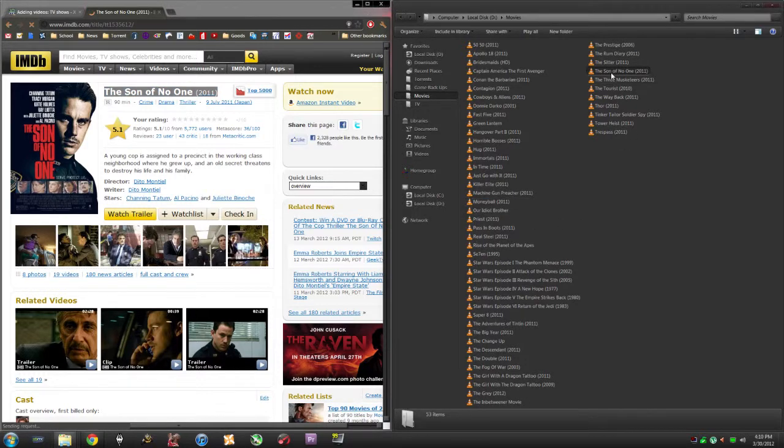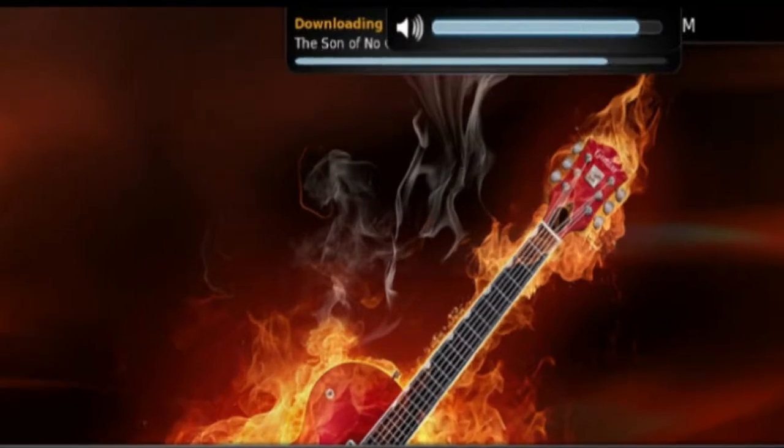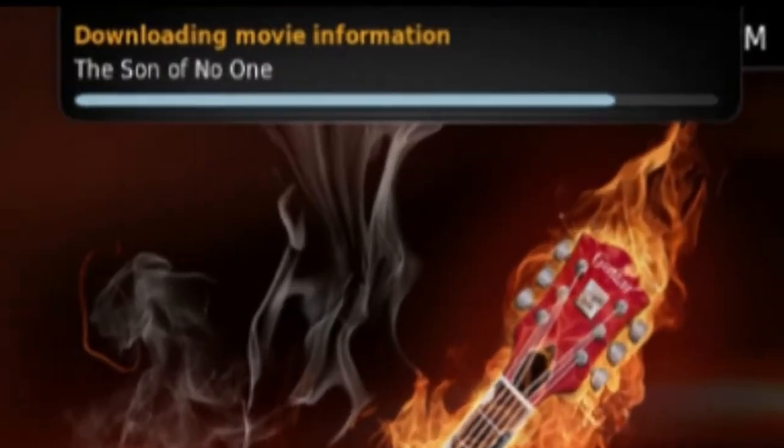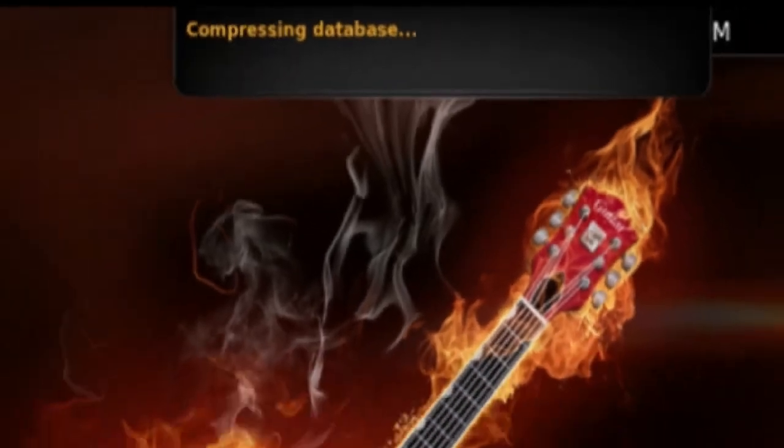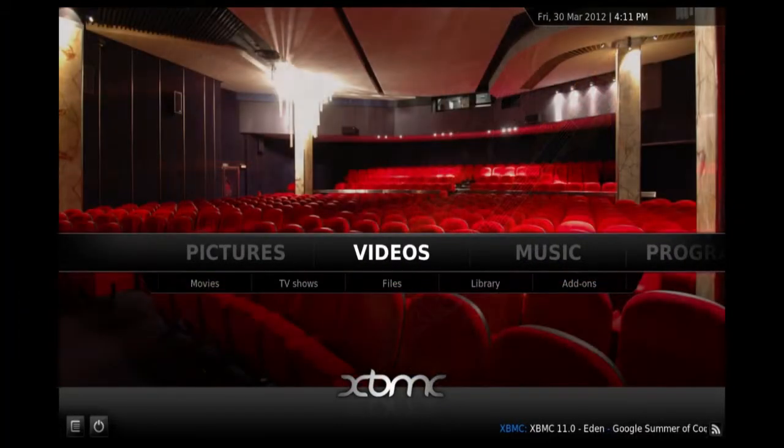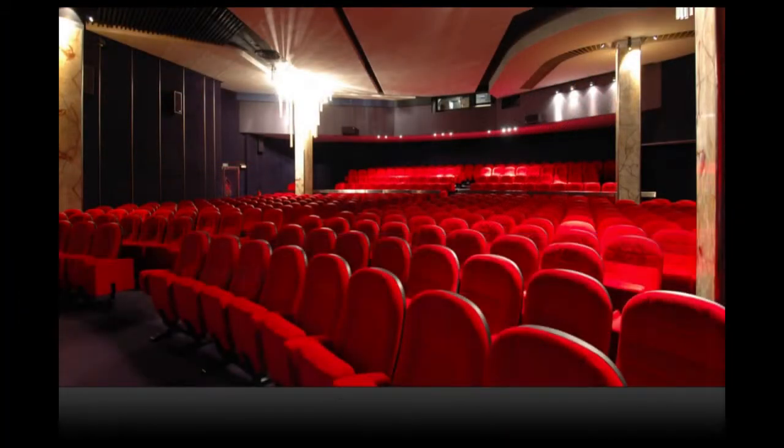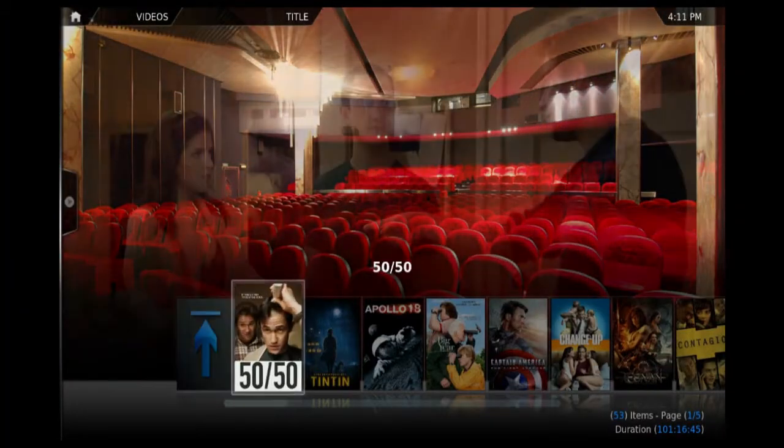And I'll boot up XBMC. You can tell you did it right when you first start up, it downloads the new movie information. Get a peek at my amazing library.